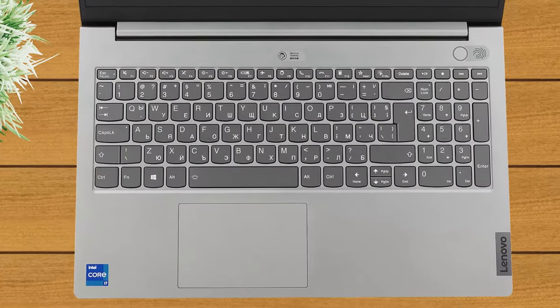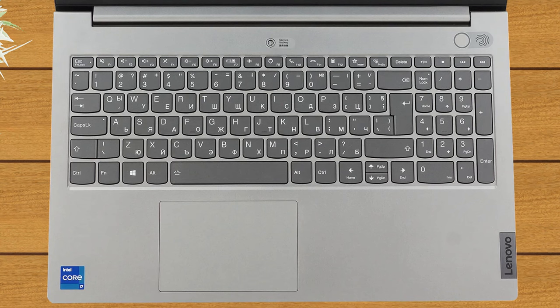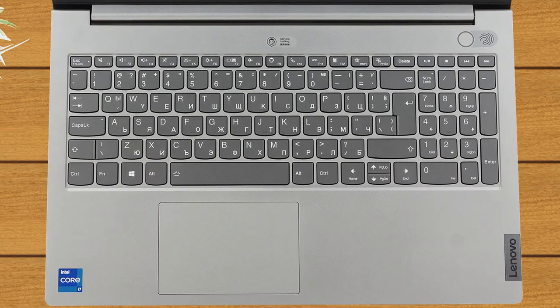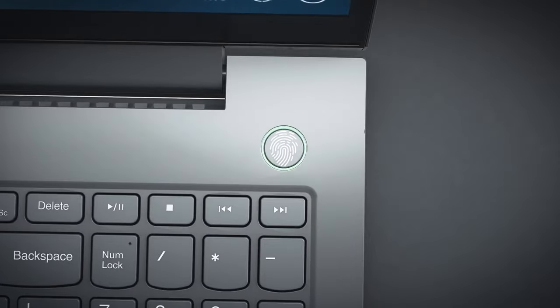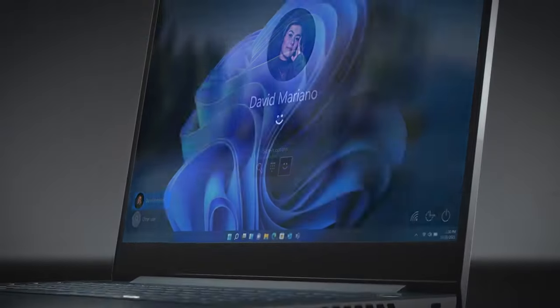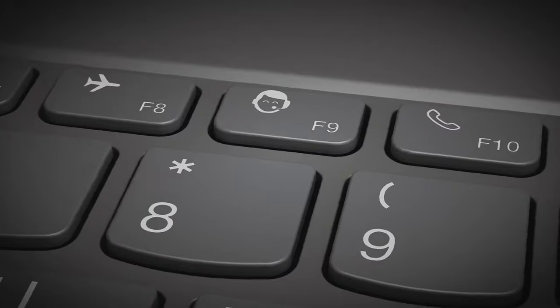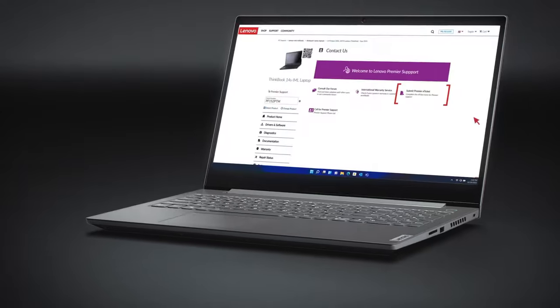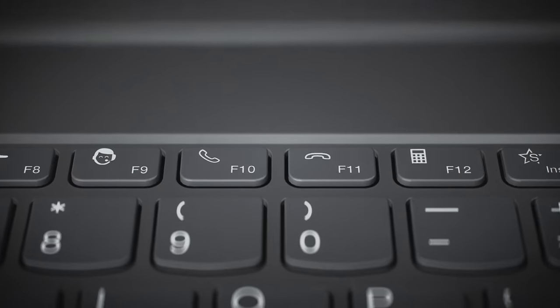On the other hand, the typing experience is not great, as the key travel is a bit too short for us. Yet again, there is an optional fingerprint reader, sharing the same allocation as the power button. Lenovo also tried to elevate its support game by including a service hotkey on the keyboard.